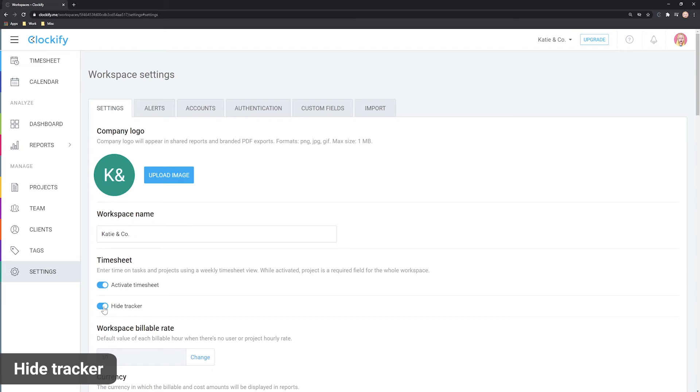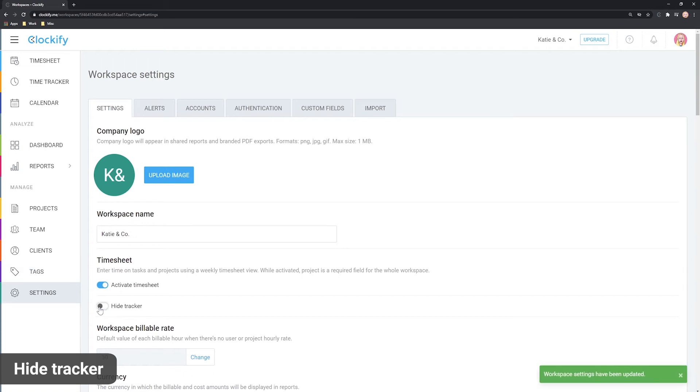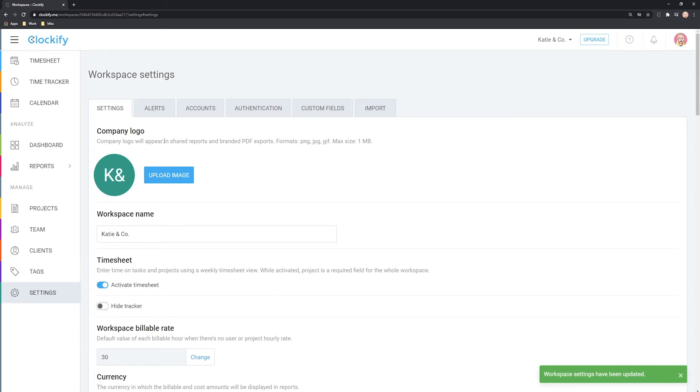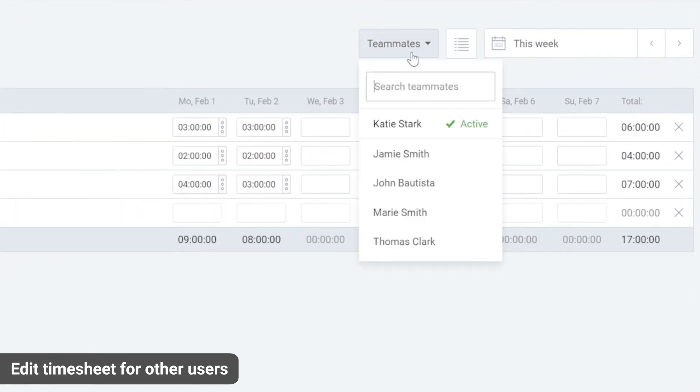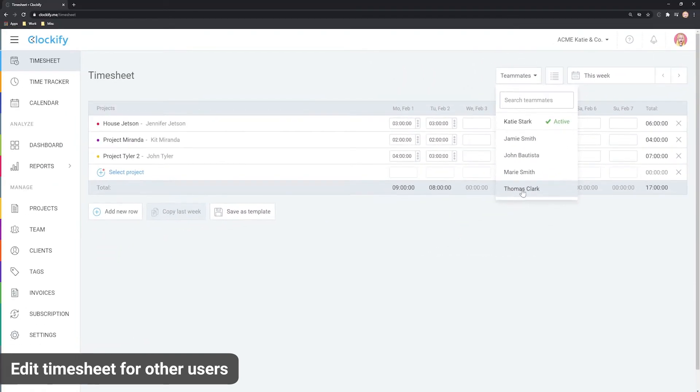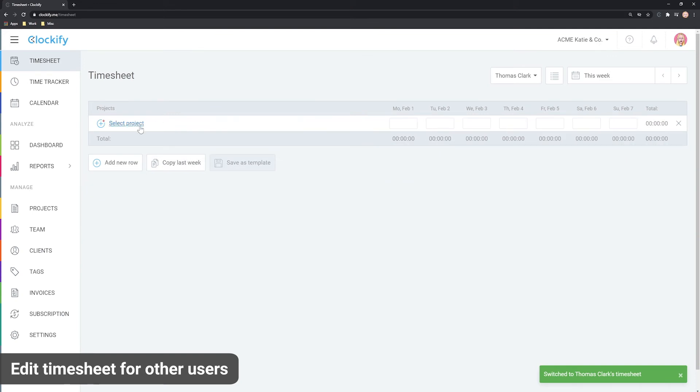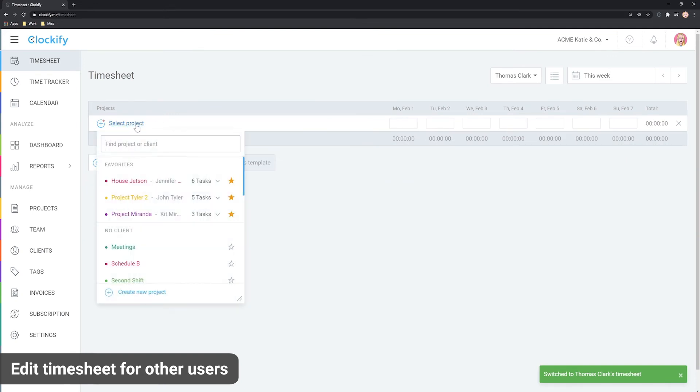Each user gets their own timesheet when they log in, but if you wish to directly see and edit someone's timesheet, you can click on teammates and select one of your teammates. Then you can see and directly edit someone's timesheet.